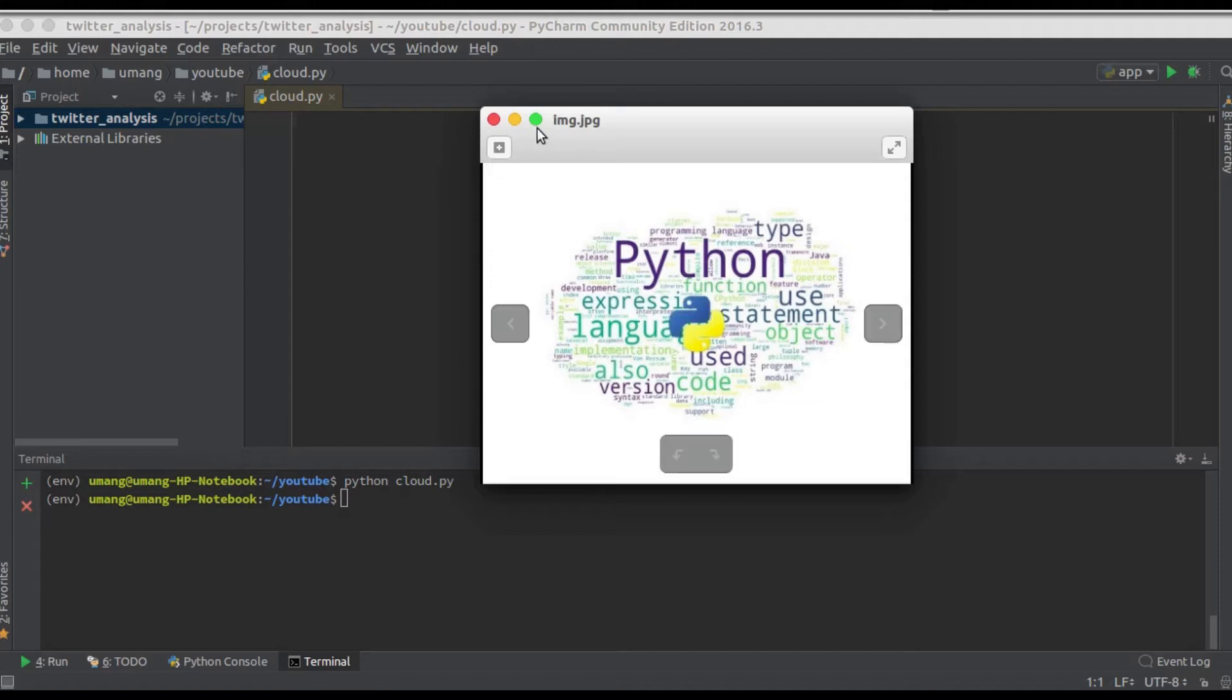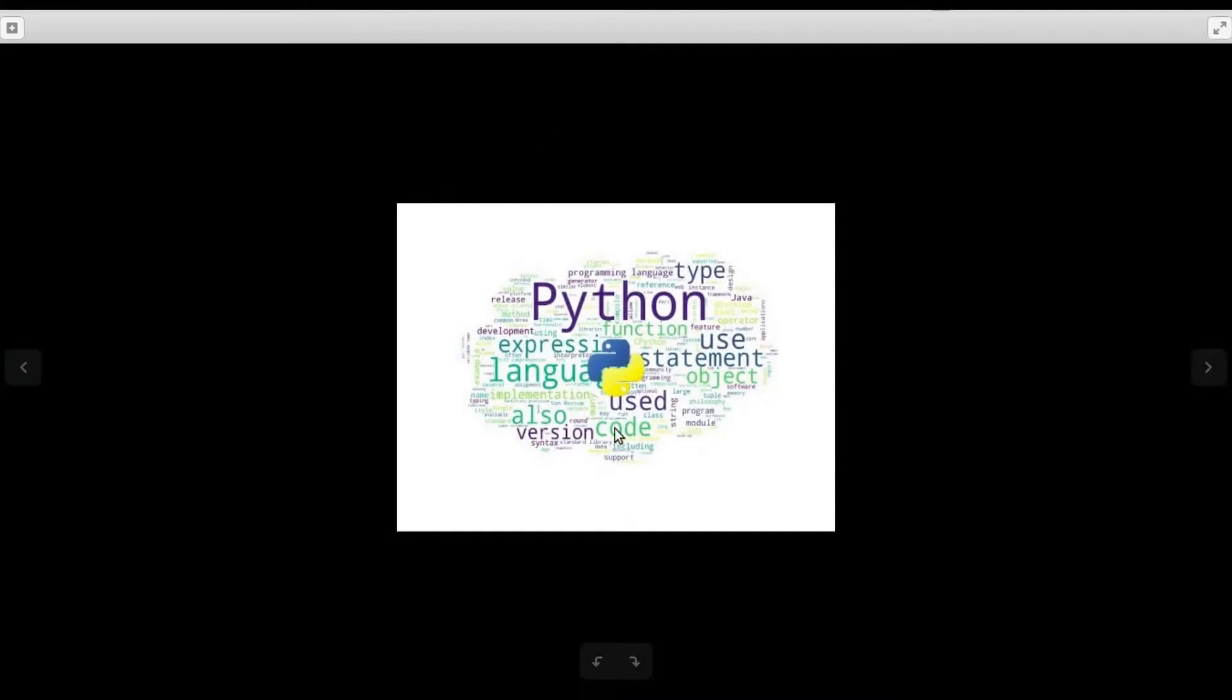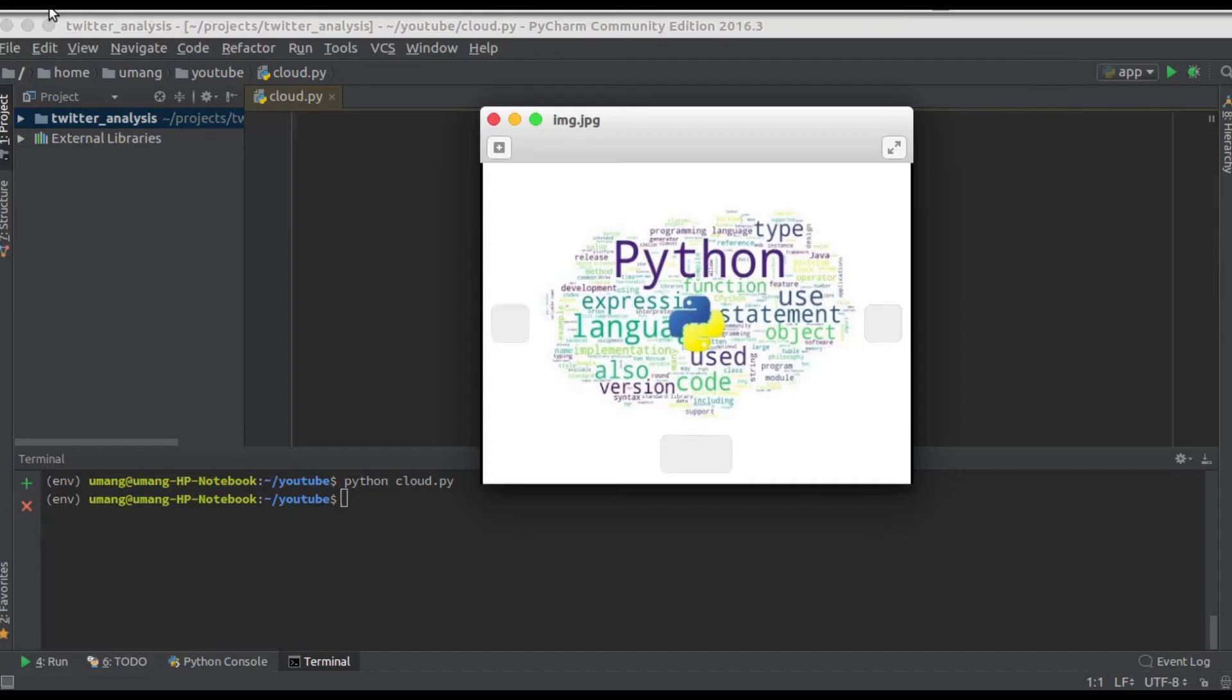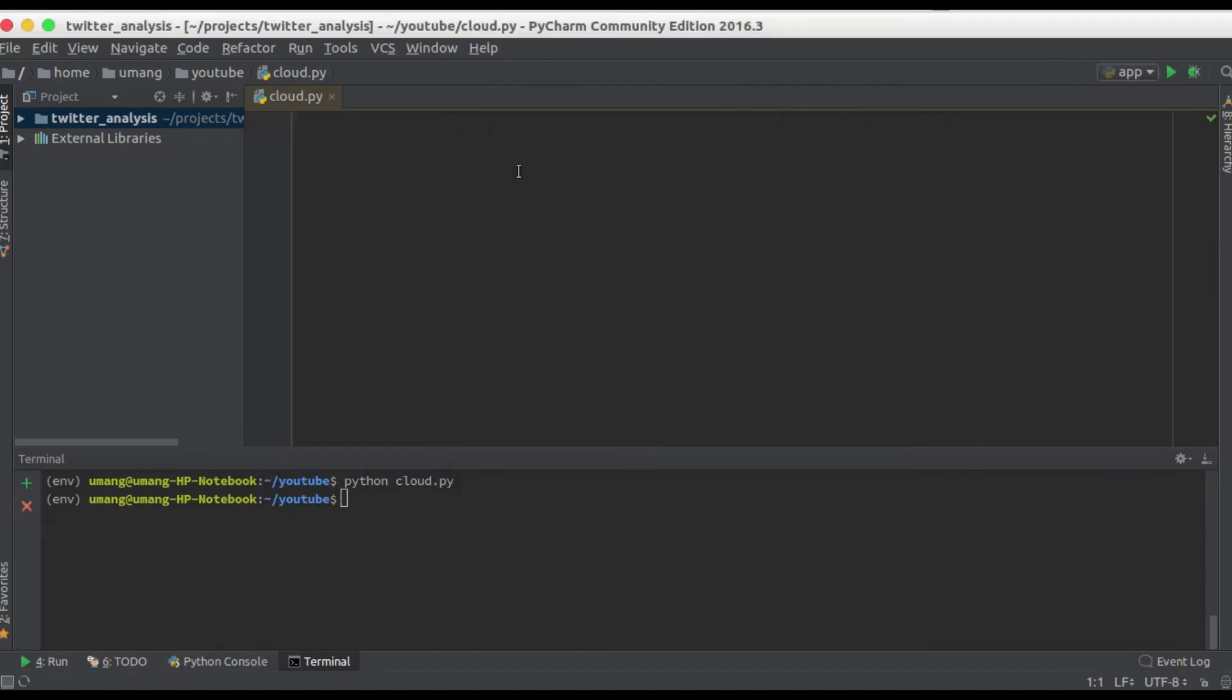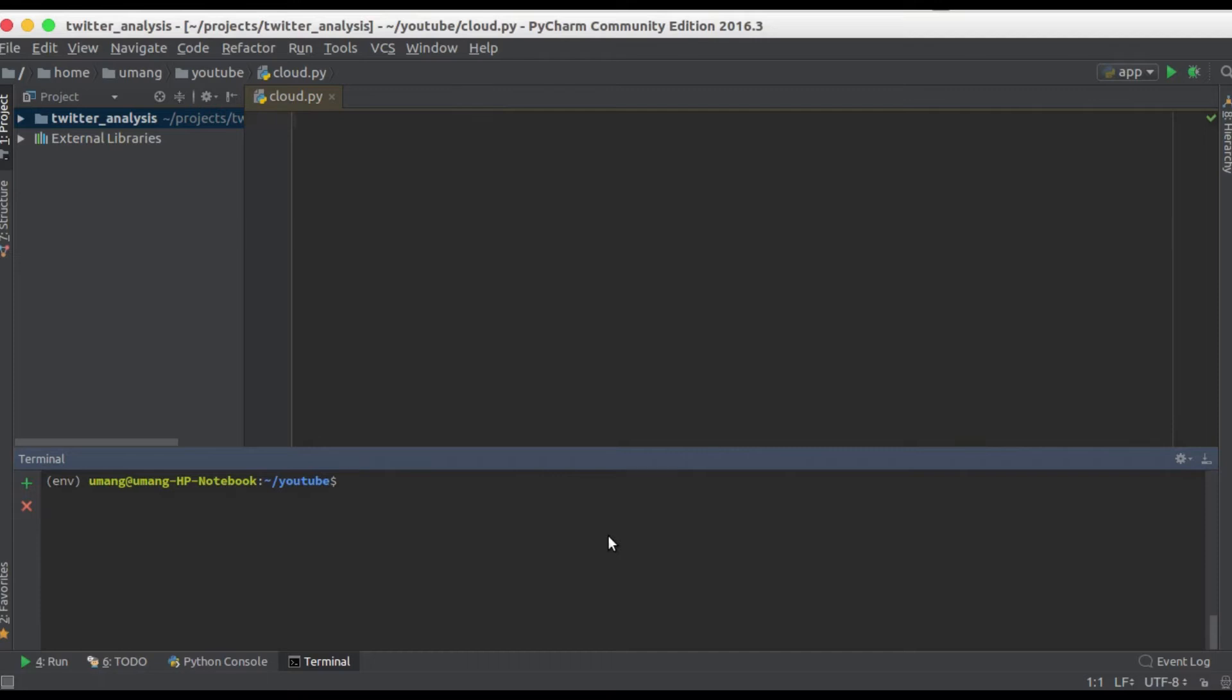This one is a word cloud with words written in form of cloud and we'll see how we can prepare one for ourselves using Python. So without wasting any time let's get started. First of all we need to install some Python dependencies to prepare word cloud.